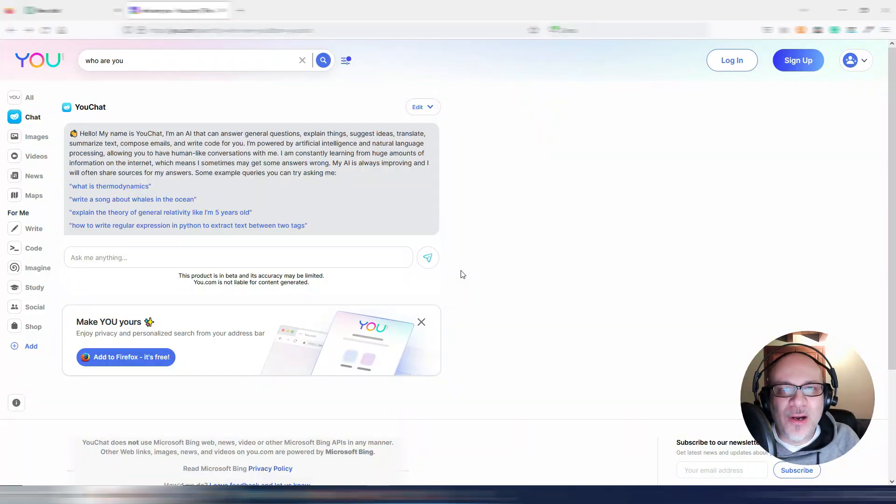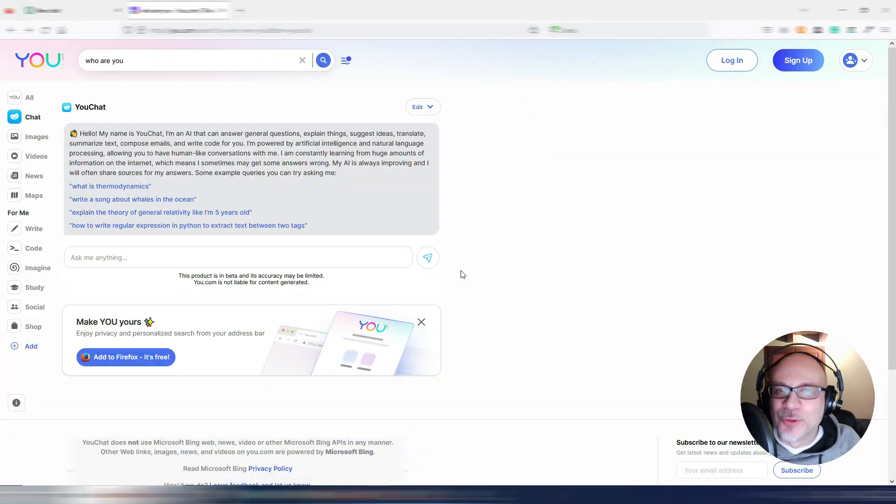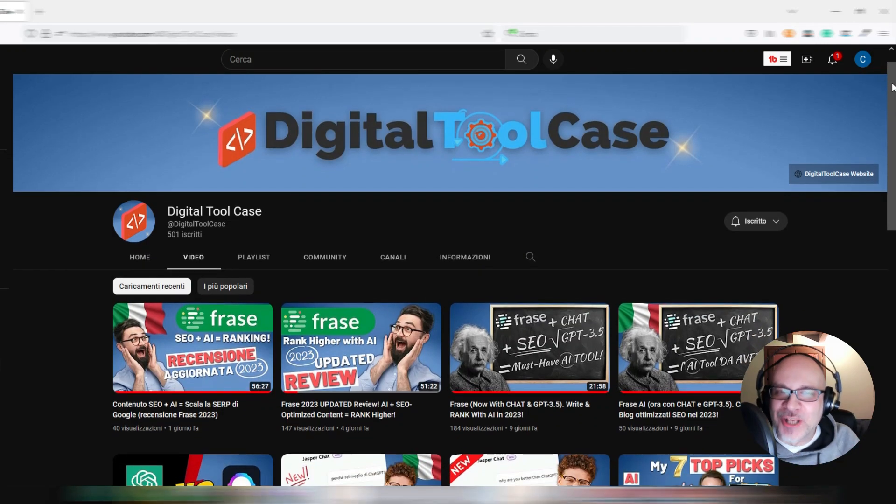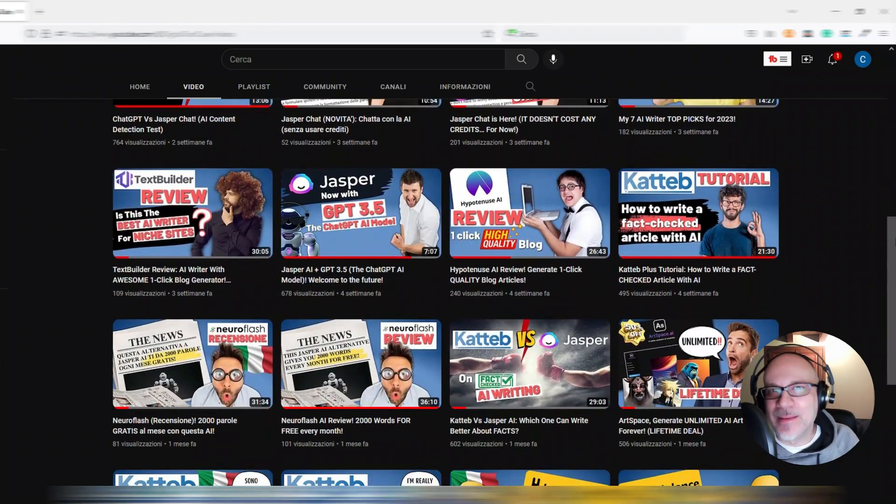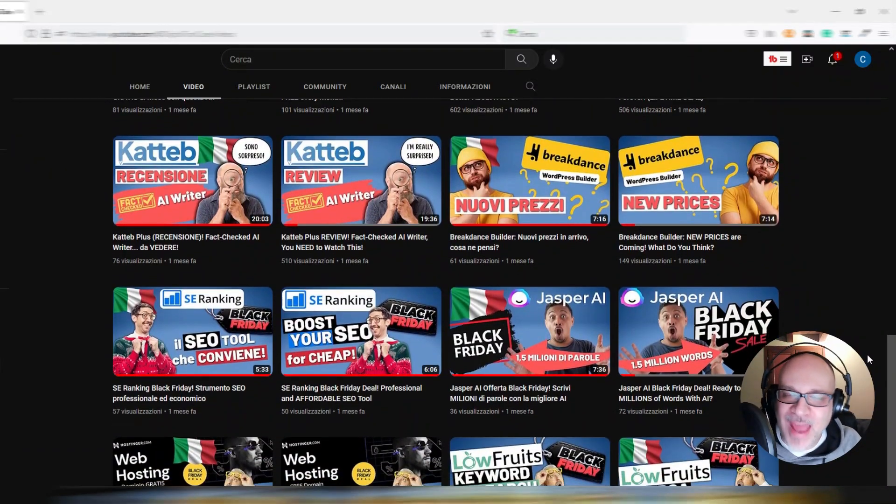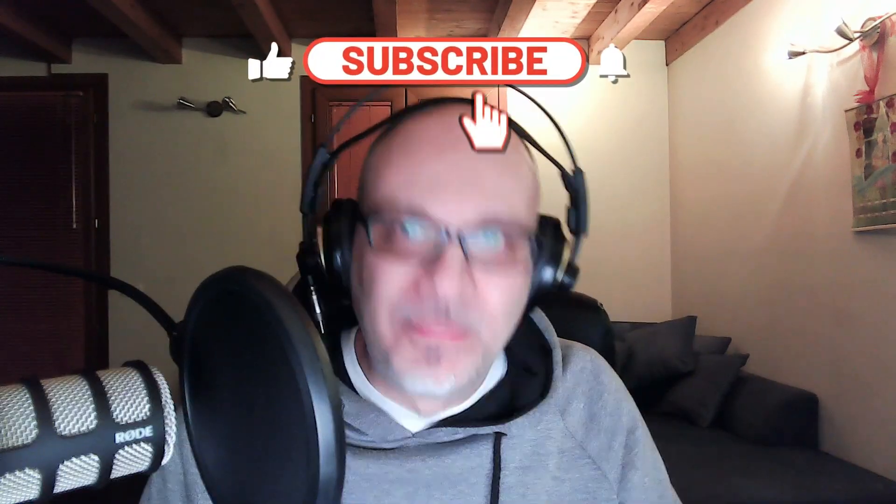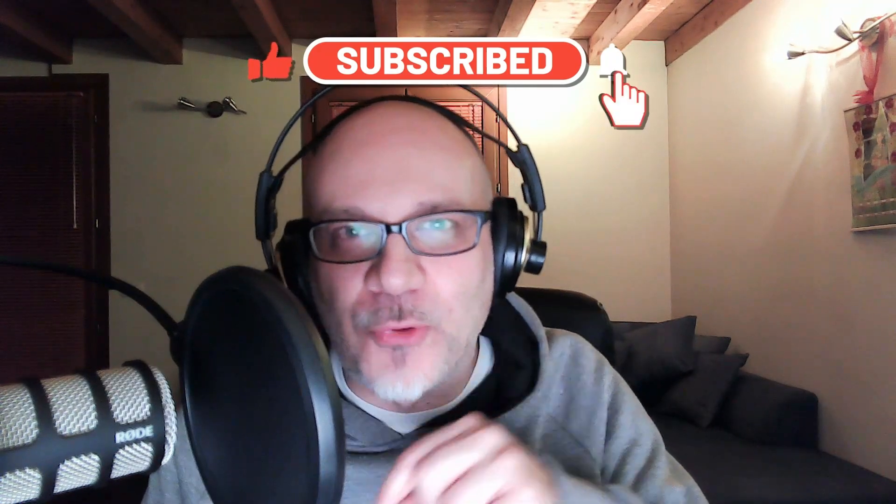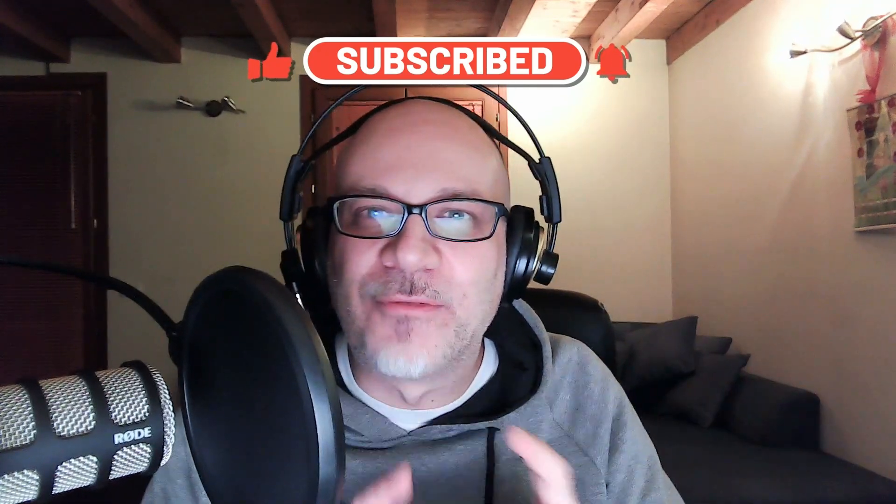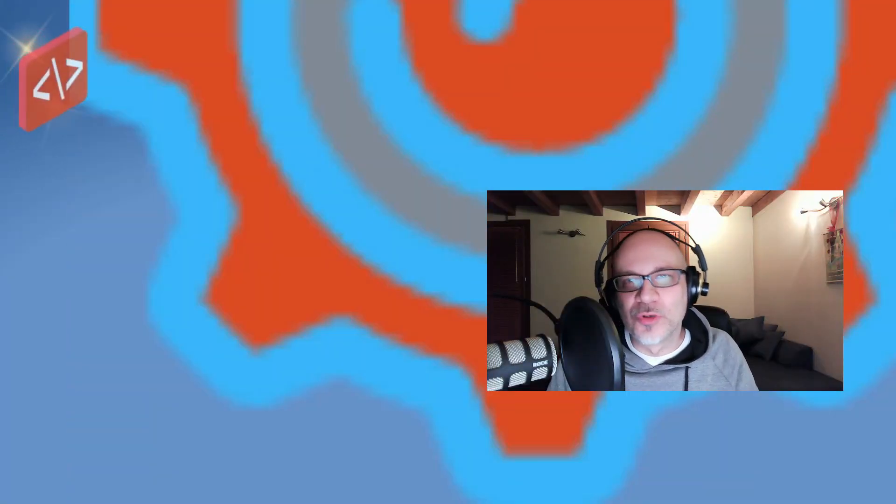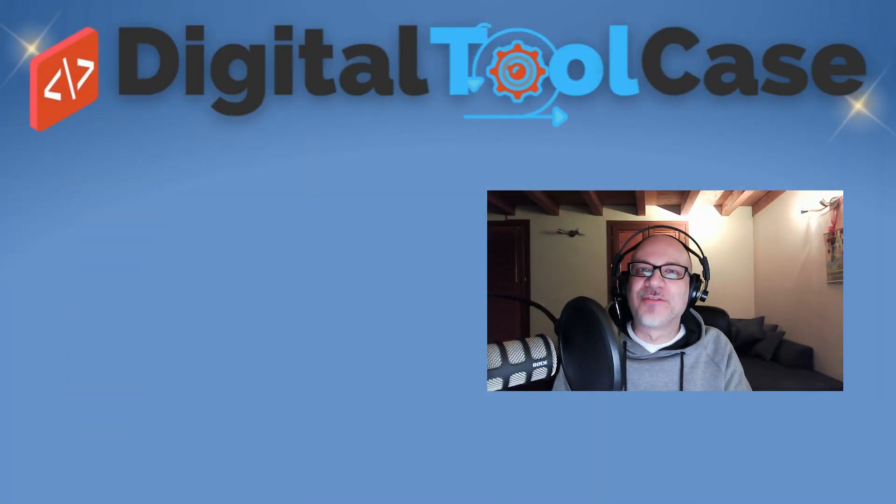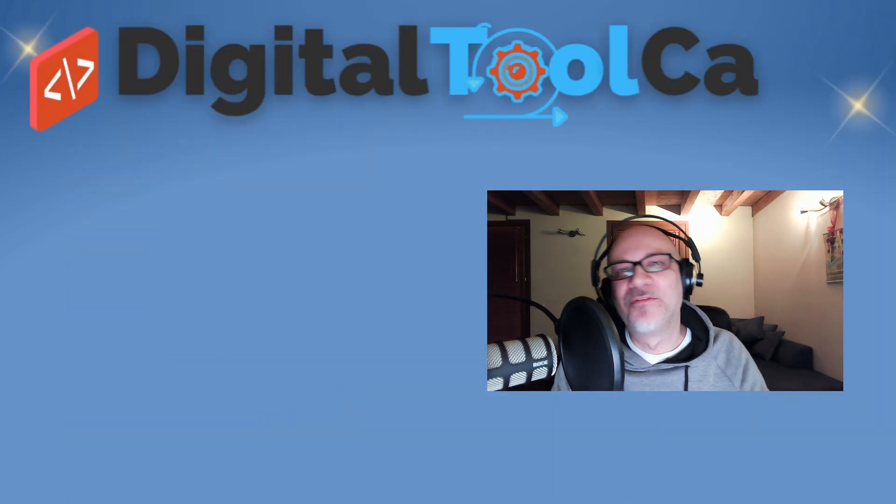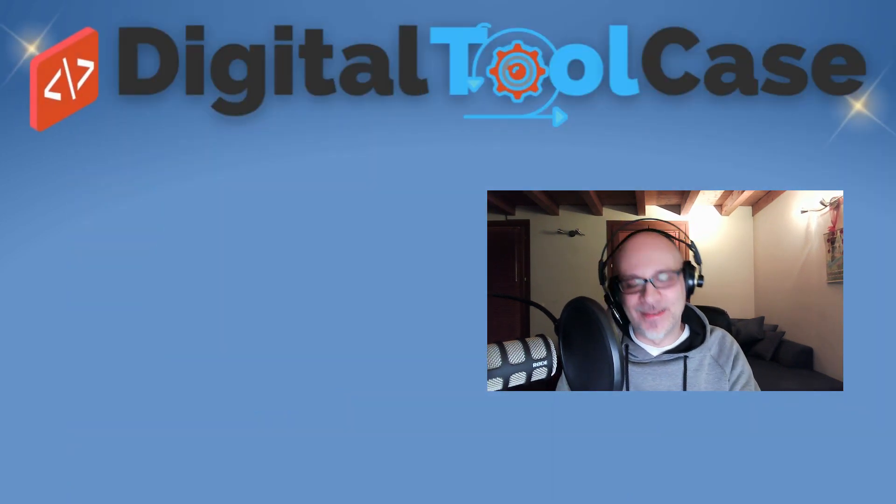Try to use it and let me know in the comments what do you think of this u.com and uChat in particular. If you are curious about all this AI world, these AI tools, well, on my channel you can find many videos. So go watch them. Don't forget to like this video because it will help YouTube to spread this video to the world. And don't forget to subscribe to my channel so you will not lose new videos like this. Thank you very much for being here and see you soon in another video here on Digital Toolcase.